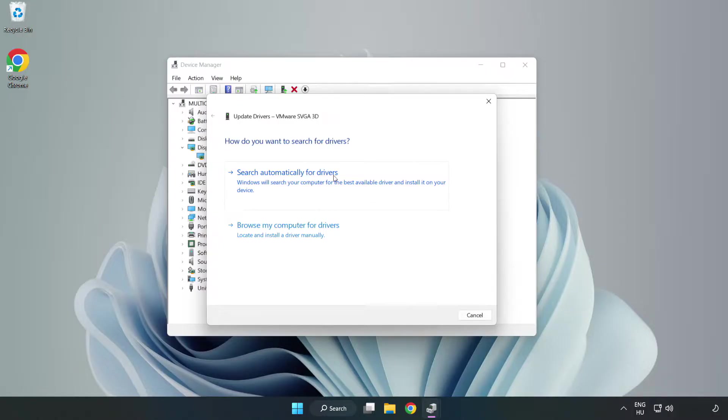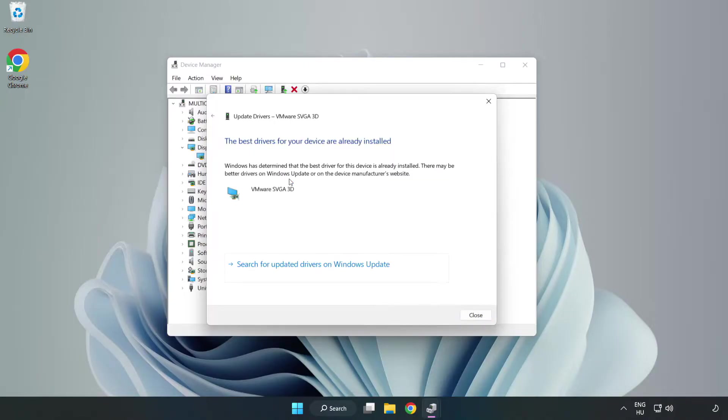Search automatically for drivers. Wait. Installation complete and click close.